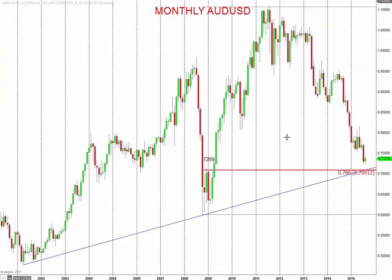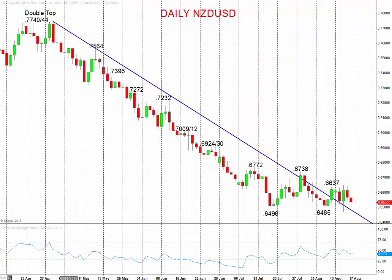On the bigger picture monthly chart, there is a threat going into the second half of August for targets at $70.91 and $70.00.